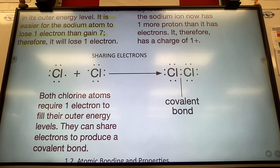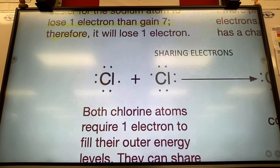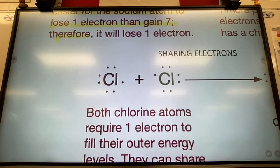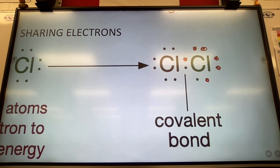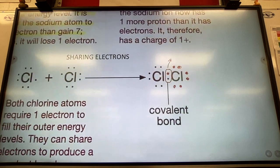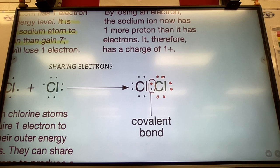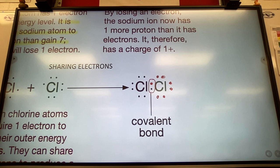The third way to be stable is sharing electrons. Many non-metals do this. If you have two chlorine atoms, they both have seven electrons but would like eight. By sharing, they each effectively complete their outer orbital. The shared electrons belong to both atoms — that's a covalent bond.